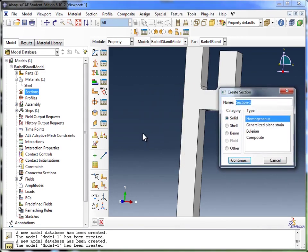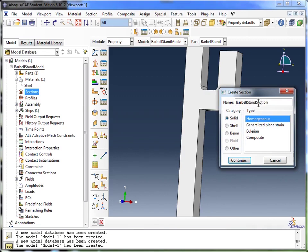In our case, we're just going to have one big section for the entire thing. So I'm going to name it Barbell Stand Section. Now I know that's not very creative, but this is only for demonstration purposes.